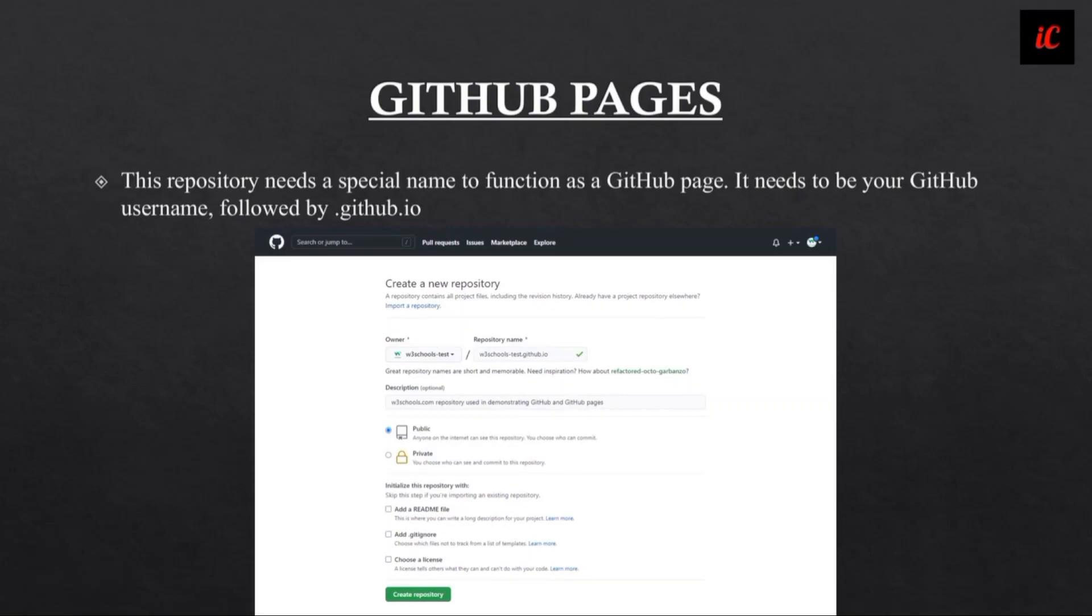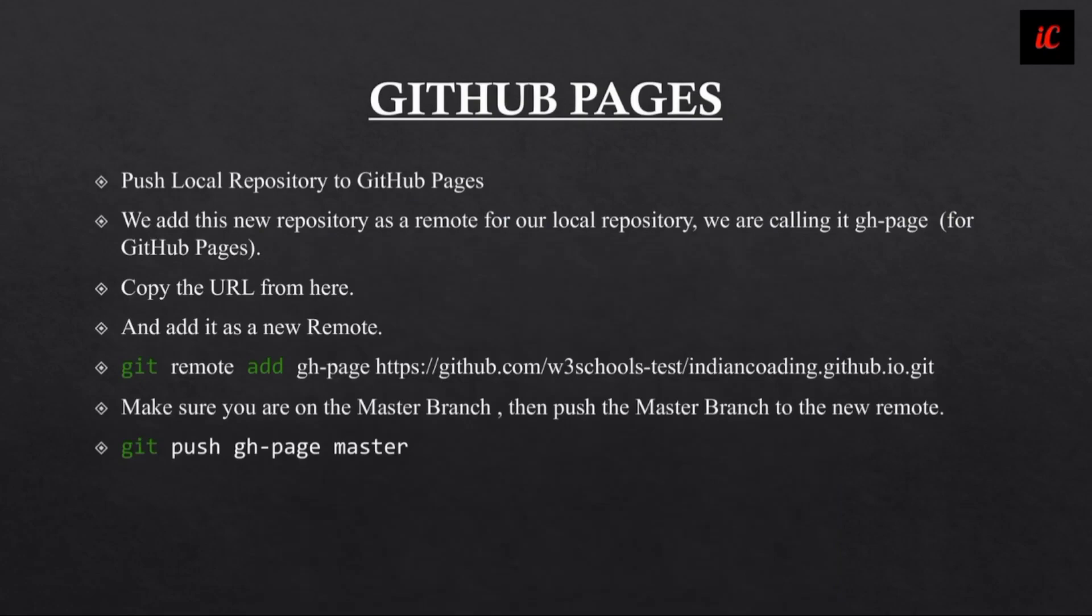This will include for security purposes your username and everything. You have to provide your username, and after creating all these things, you have to push a local repository to GitHub Pages.